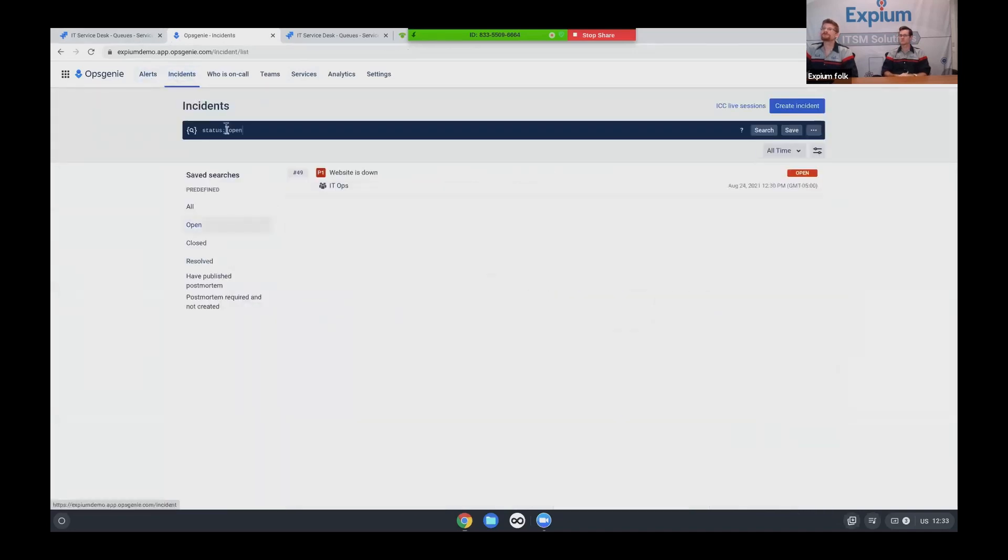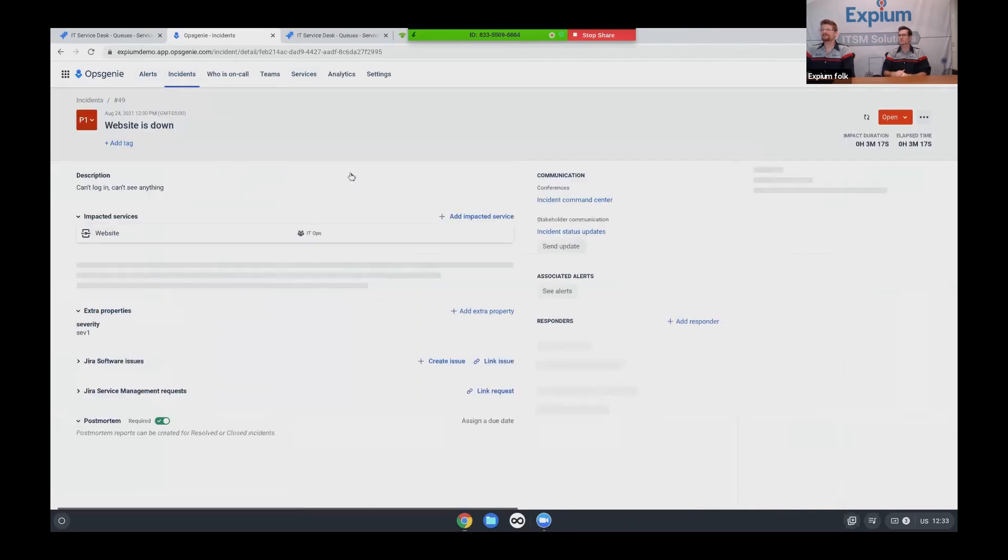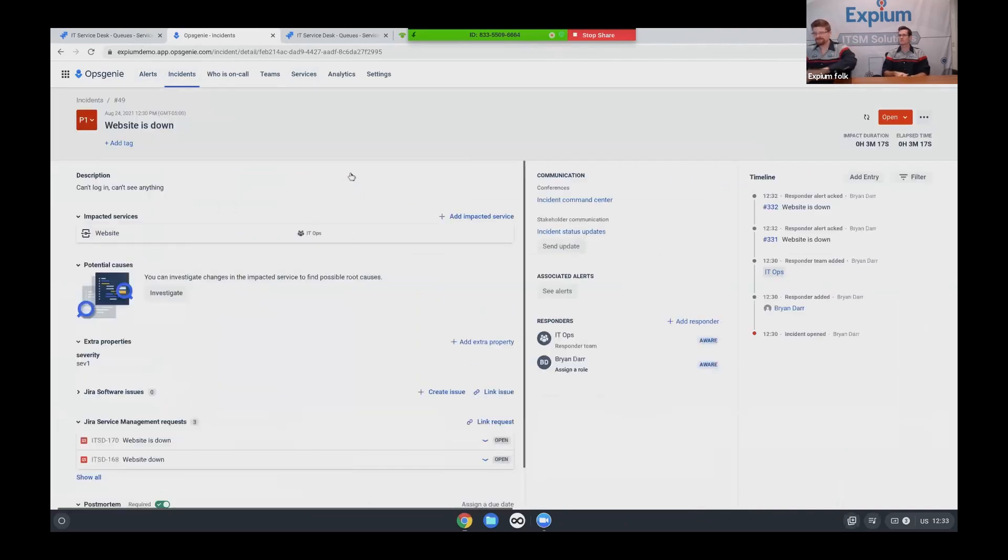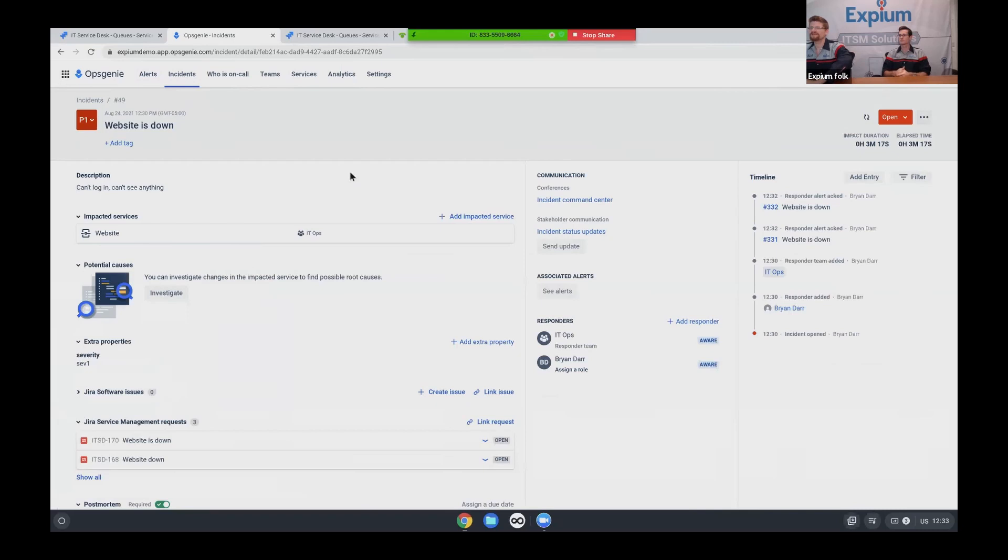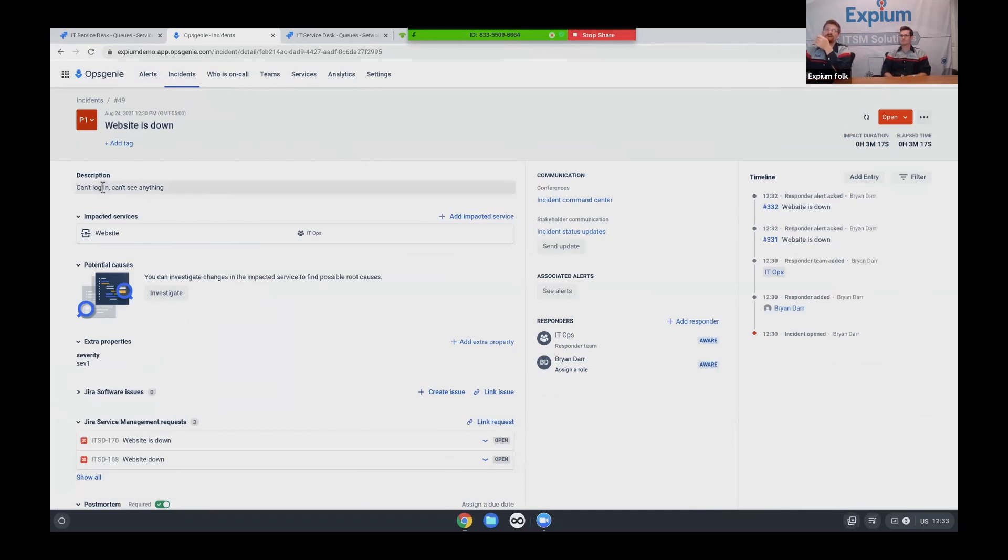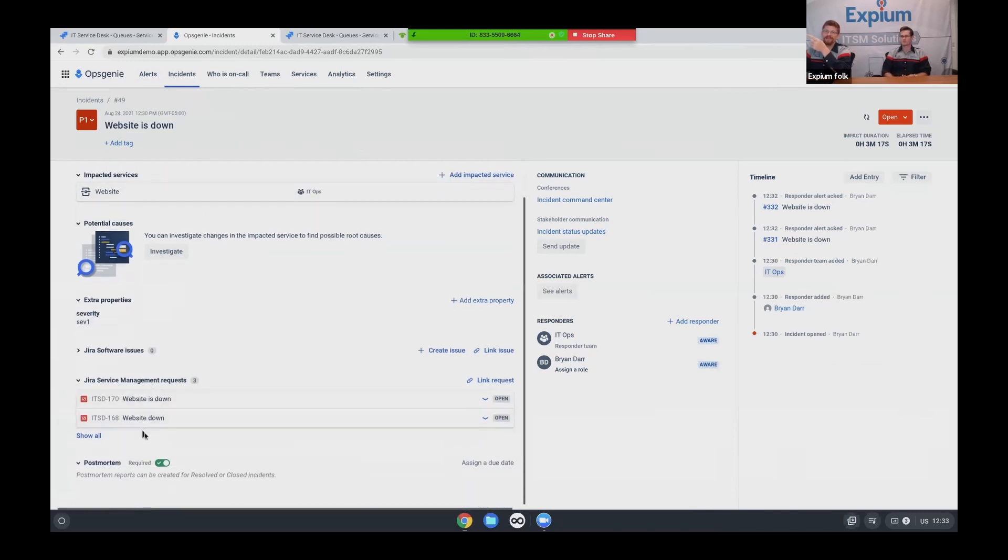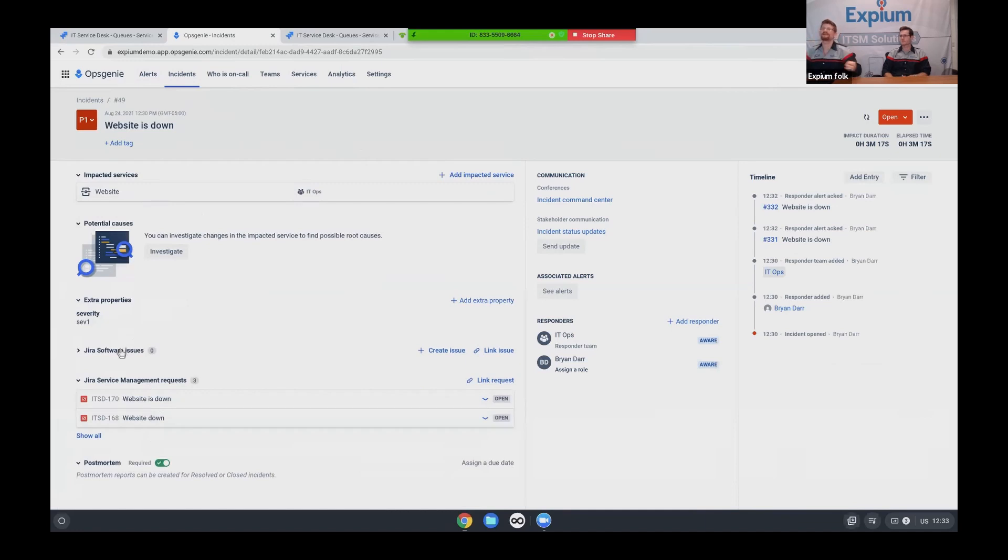All right. So heading back into incidents, I've got an open incident. It's a critical priority one. And what can I do here? Well, the first thing is I can get context around my incident. So I've got the description. I've got the impacted service right here. I've got severity. I've got related Jira service management requests related to your software issues. So I've got a lot of context here.